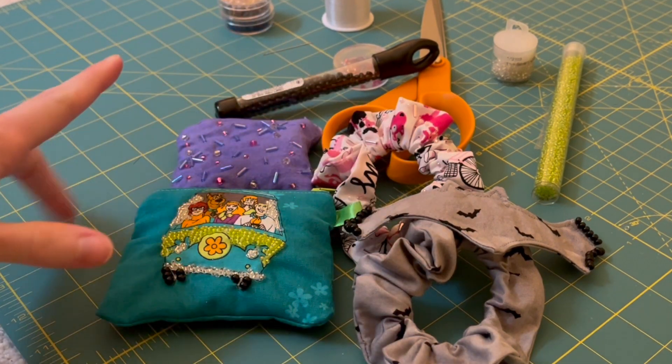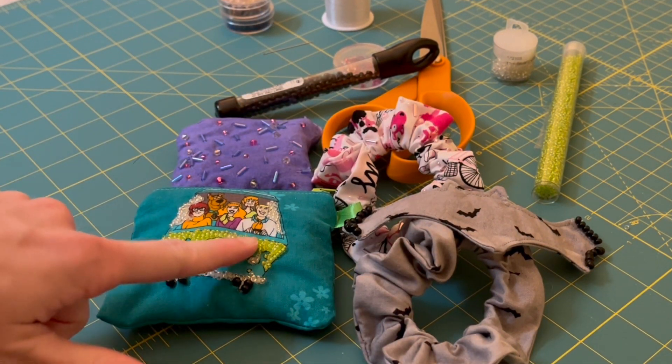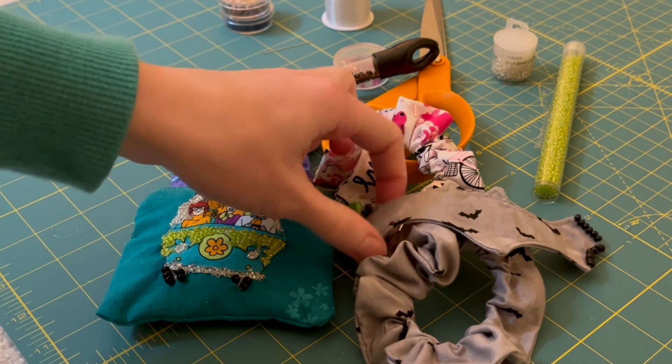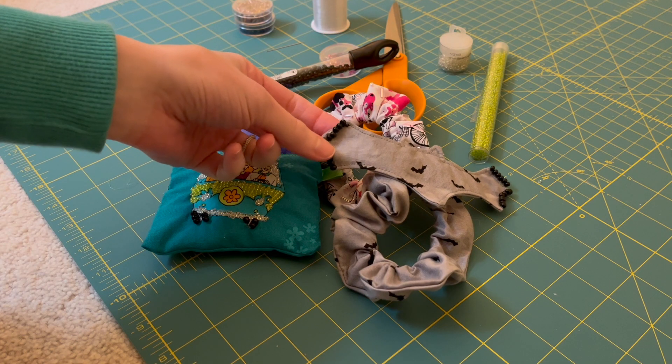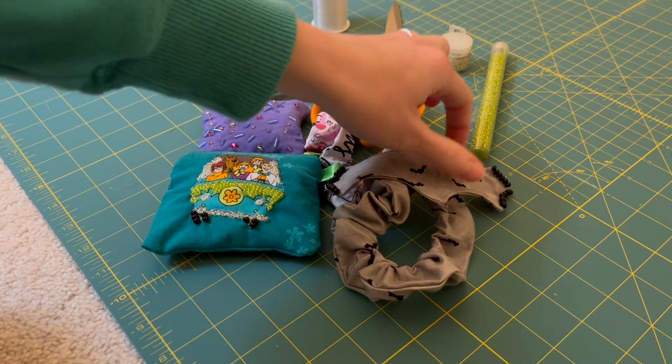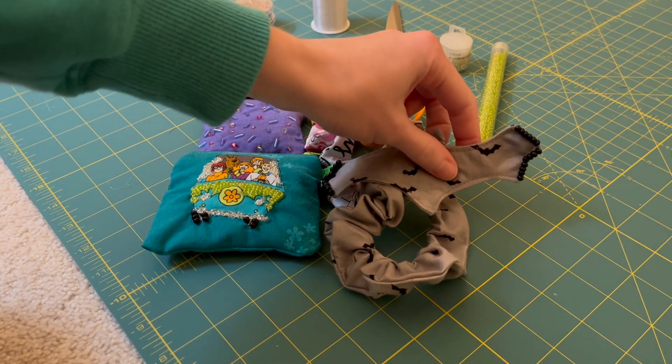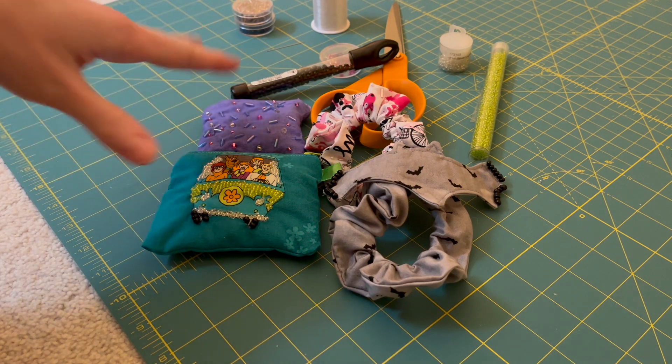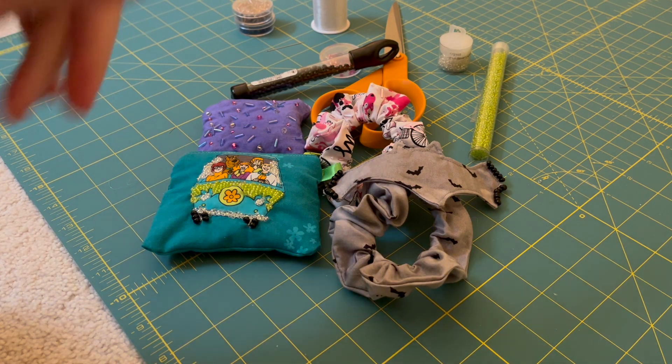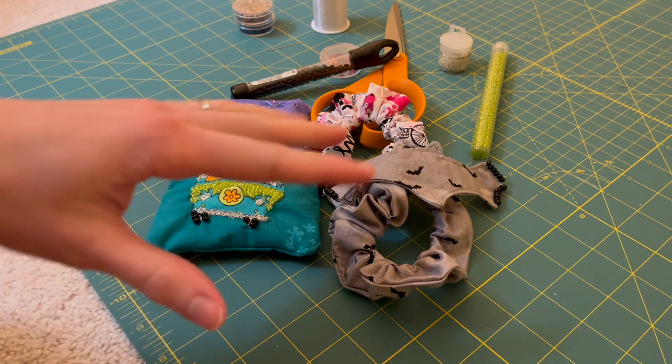Today I'm going to be walking you through everything you need to get started with beading. I do sewing and DIY related content and today I'm going to be showing you how I added some of these beading details onto different makes that I do.